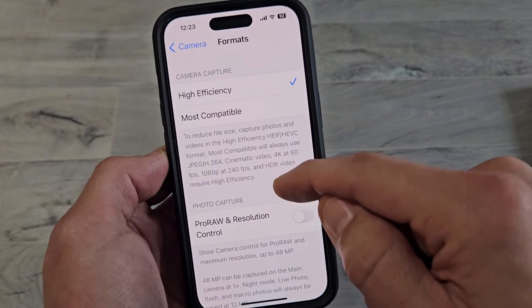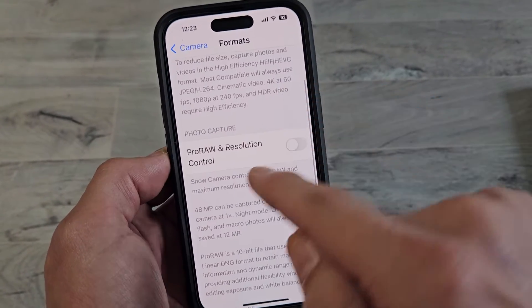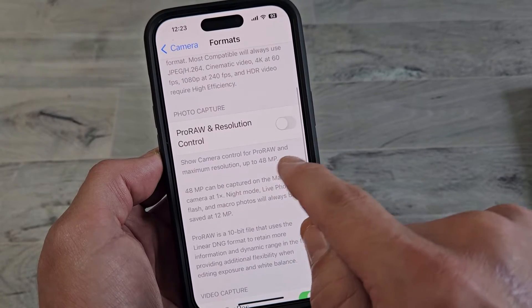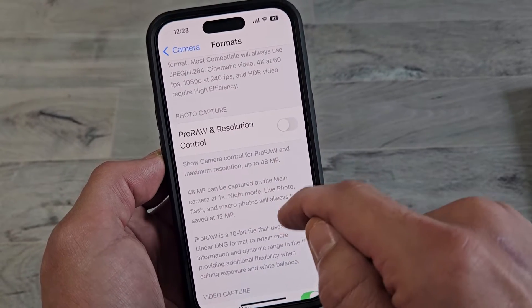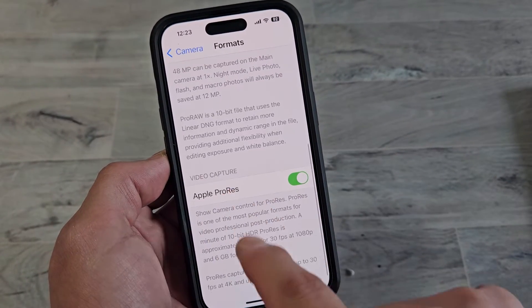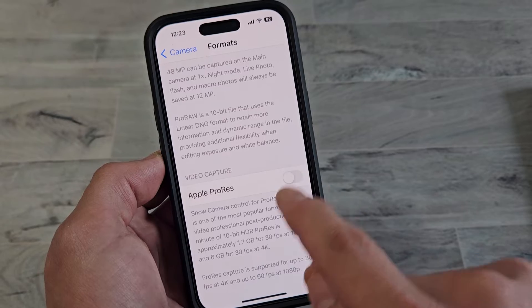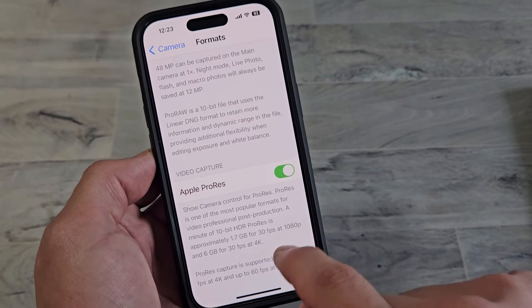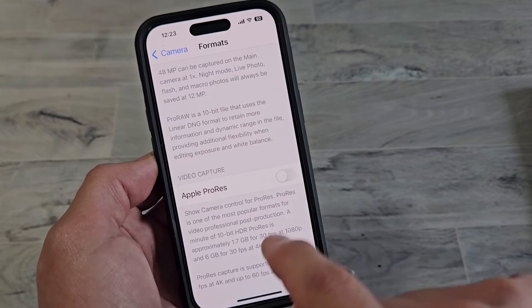Now we want to scroll down. This one here is for photo capture resolution — you can go up to 48 megapixels — but down here is for the video. You can turn Apple Pro resolution on and off.